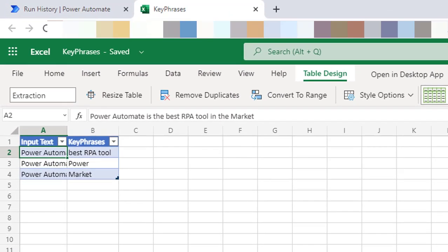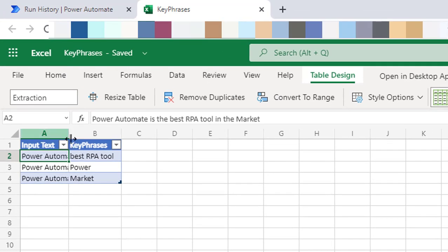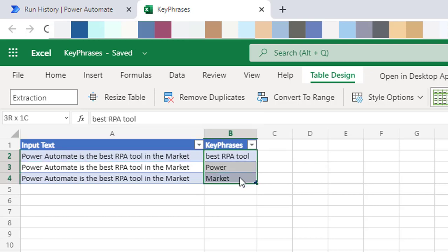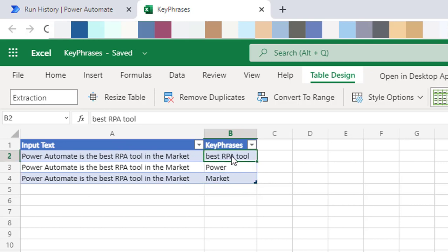In the Excel file, you can see the same input text 'Power Automate is the best RPA tool in the market' repeated for each key phrase. For each key phrase extracted, a row was inserted into Excel. The three key points stored are: power, best RPA tool, and market — these are the main points extracted as output.